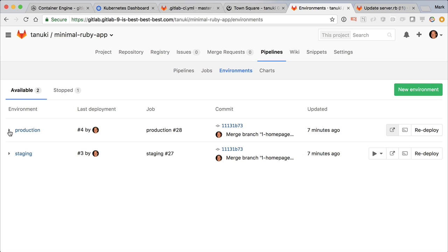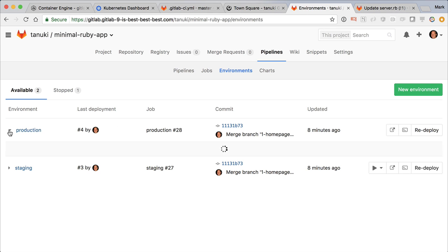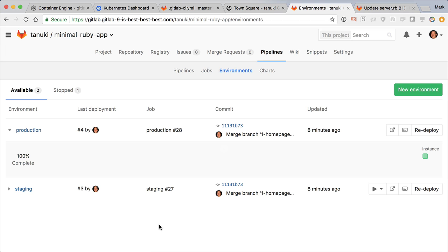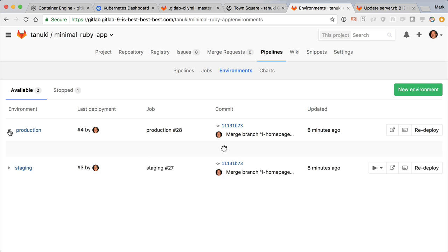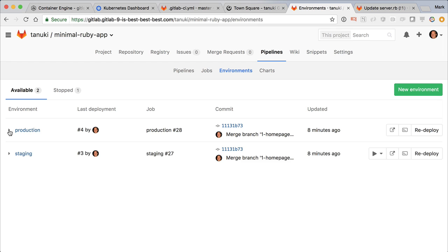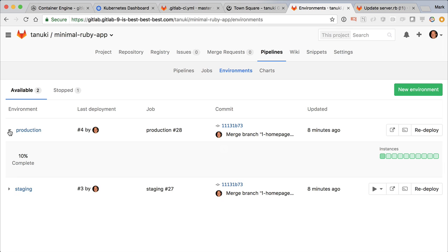Here's a new feature in 9.0. If I click on this icon, I see the deploy board for production. Right now it's only showing a single pod, but if I scale that manually using the Kubernetes command line and then reopen the deploy board, I can see that it is now rolling out 10 instances of the application.